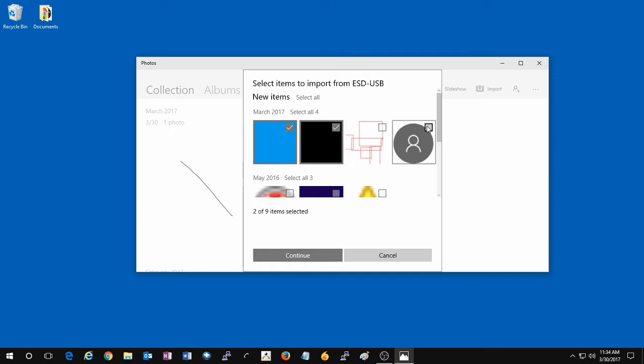If you like, you can click on Clear All and then just pick the photos you want to import by checking the boxes at the top right corner of the picture. To import these, click on Continue.